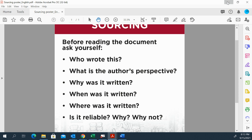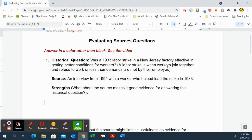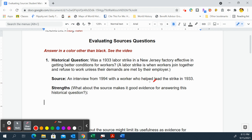When you're looking at reliability, you're looking at: can we believe this source, can we believe this author as a source of information? So if you look at this particular example right here — a 1994 interview with a worker who helped lead the strike in 1933 — the historical question is: was a 1933 labor strike in a New Jersey factory effective in getting better conditions for workers?